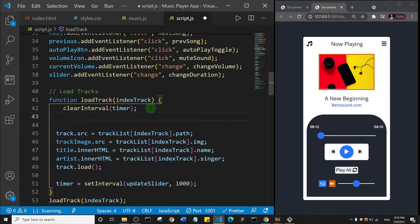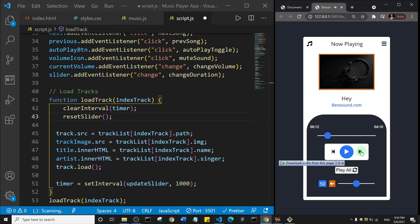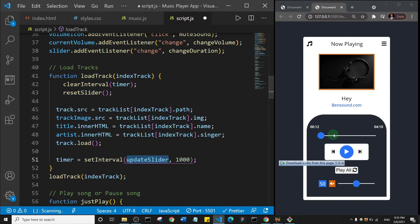After clearing the interval, I'm also going to call another function that will reset the slider — I'll call it resetSlider. The reason is that if I'm playing a song and I go to the next song, one of the first things I want to do when I load that track is clear the timer and get this slider back to zero. So anytime you go to a new song, the slider automatically starts from zero. There are two functions to create: one to reset the slider to zero, and one to update the slider as the song plays.